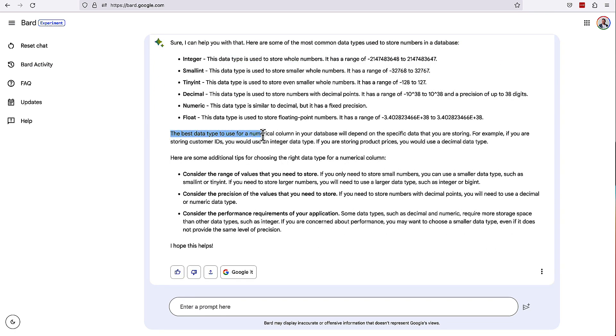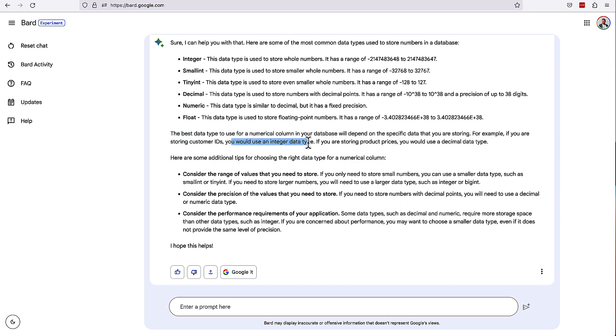The best data type to use for a numerical column in your database will depend on the specific data you are storing. For example, if you're storing customer IDs, it would be an integer type. If you're storing product prices, you would need a decimal data type. Absolutely.